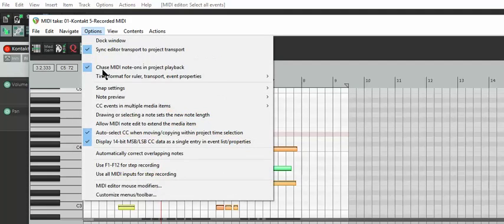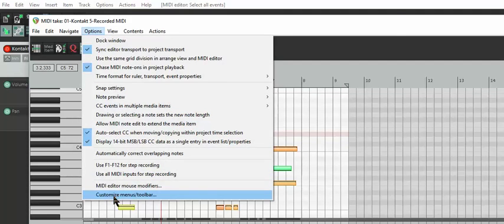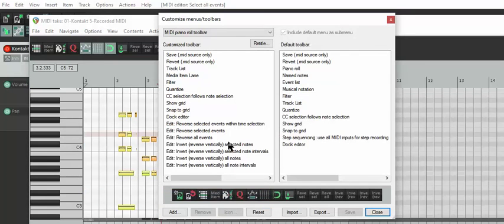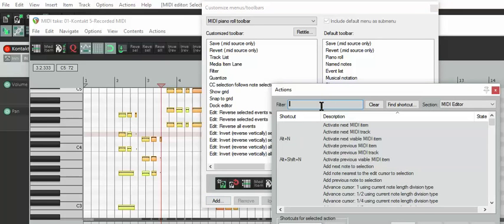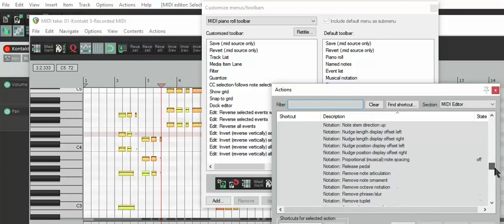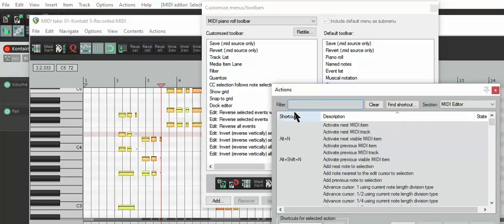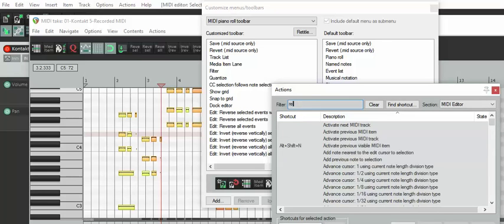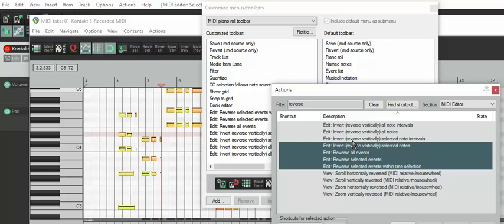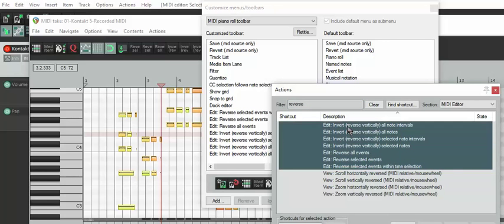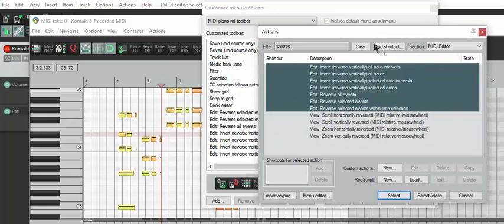In order to get these options here, you have to go to options, customize menu slash toolbar, then you want to go add. Then you can either manually go down and look for everything you need, or you search for it. What I did was just selected all the edit reverse, and all these things, and then you press select.